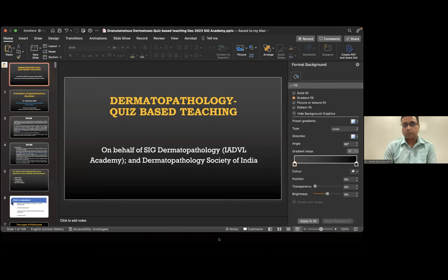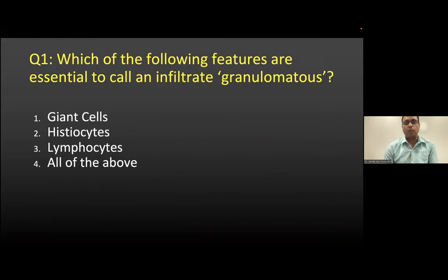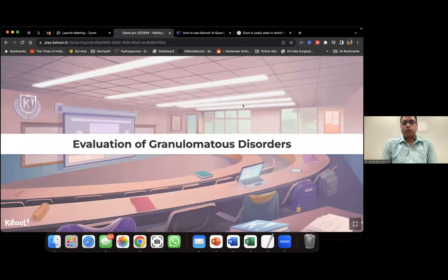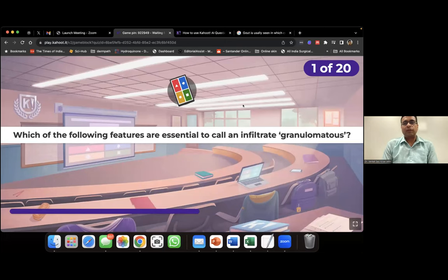The first question: which of the following cells are essential to call an infiltrate a granuloma? You've got your options displayed in Kahoot. The 20th question is just a feedback item, so there are effectively 19 real questions.